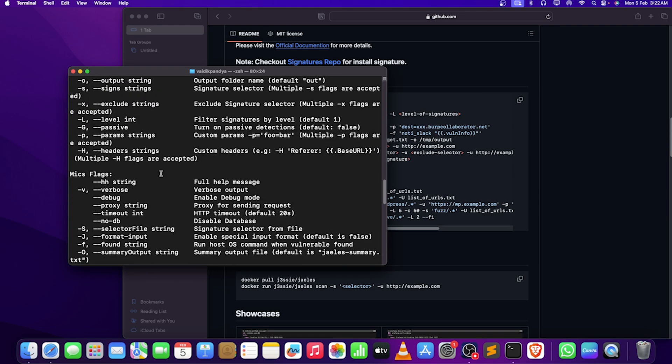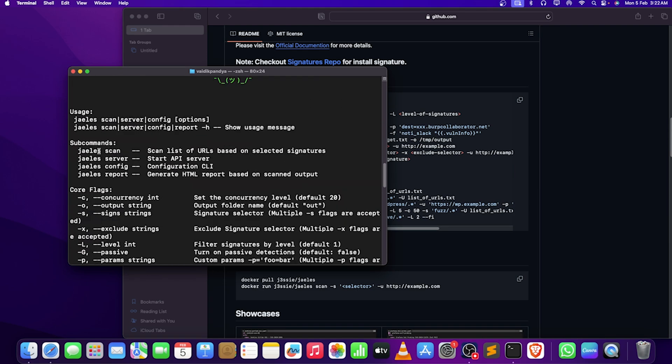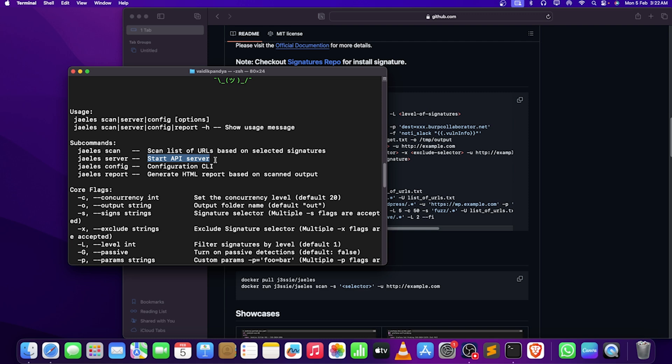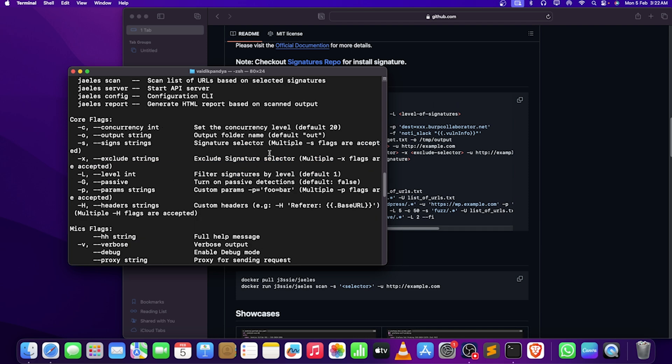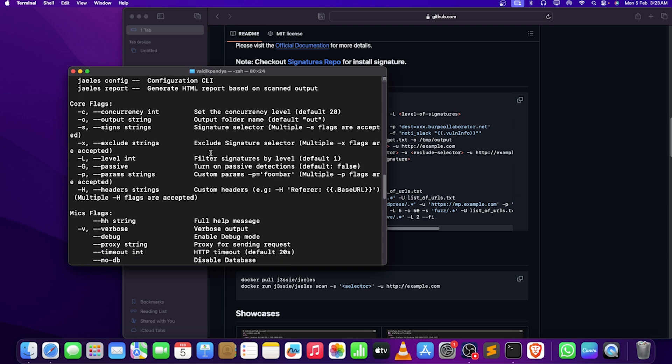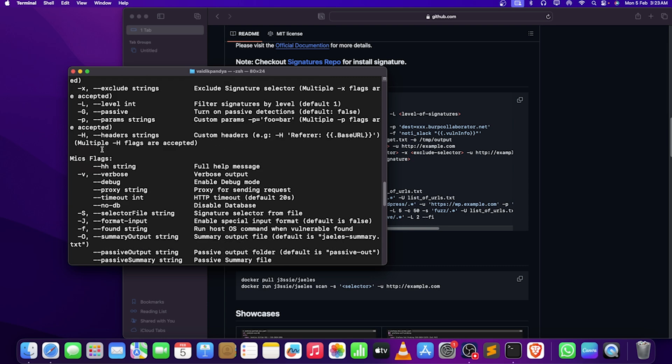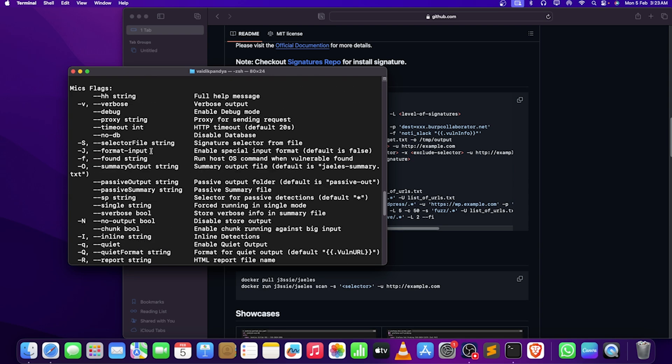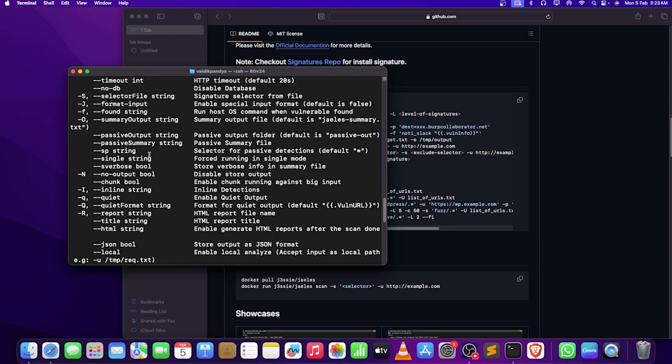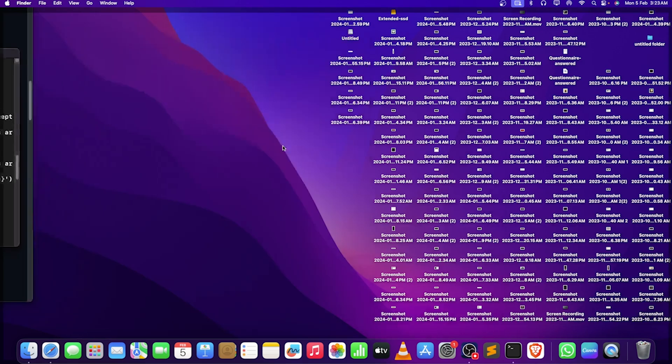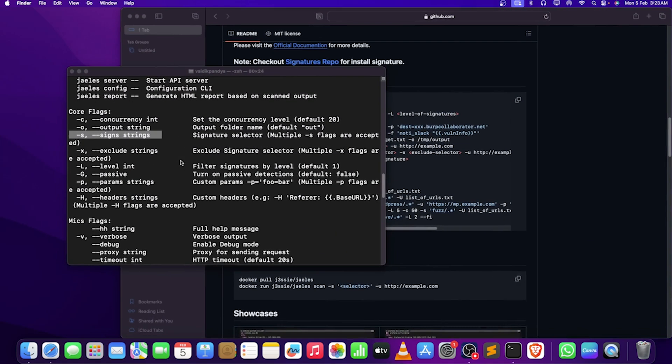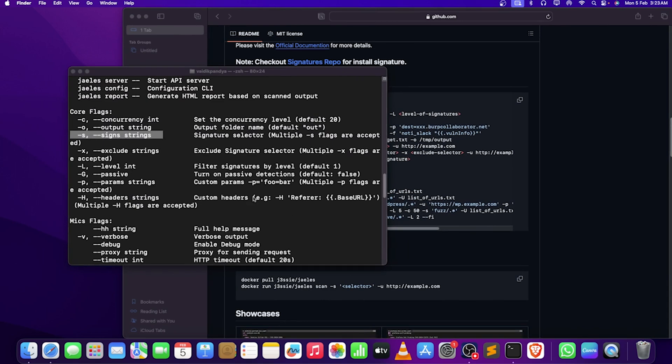Scan list of URLs, place on selected signatures, API servers, configurations, generate HTML report based on scanned output. These are the things that it can do, and technically a few of them are very unique compared to nuclei. We are going to use hyphen S for signatures, as it is going to use signature instead of templates.